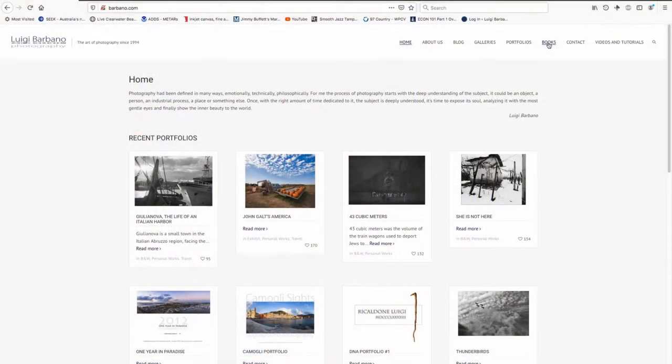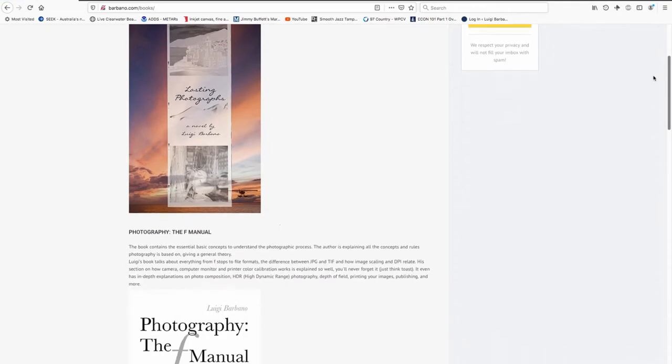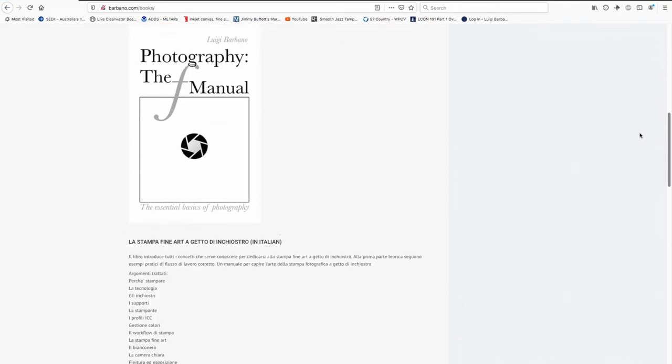Before we begin, as usual, if you want to support the channel please put a like if you enjoy the video, subscribe to the channel, share it with your friends, and if you want to do a little bit more check my website — you can see all the books I published and if you like them, buy them.